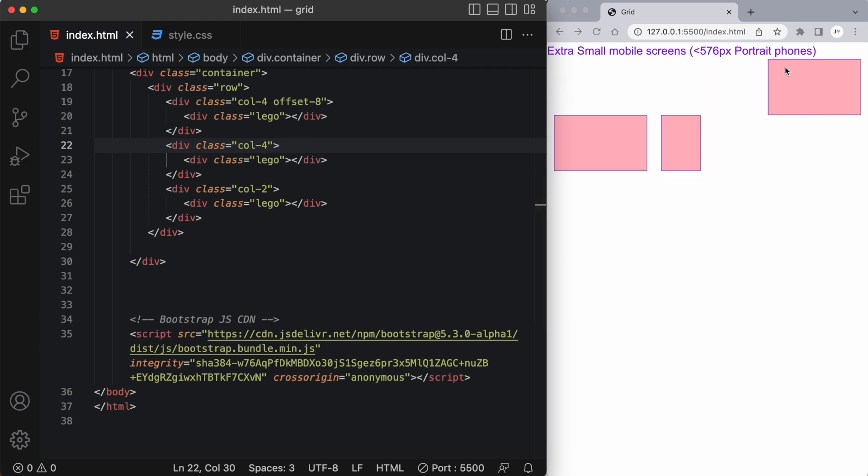Well what happens is because the first one is taking up four columns already the other eight empty columns fill up the entire 12 columns in this grid. So naturally the remaining divs have to be pushed to the second row. Now offsets aren't used very often but it's always good to know how to use an offset.